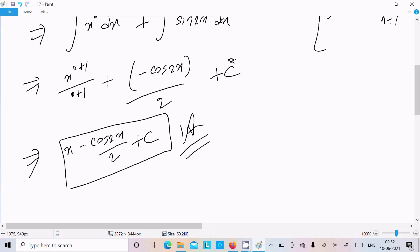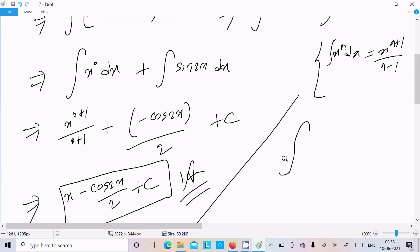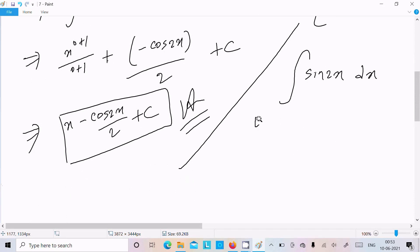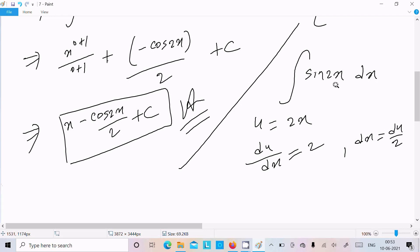Now here is the important point: how does the integration of sin(2x) give minus cos(2x)/2? We know the integration of sin gives cos, but what about sin(2x)? Let's see. Let's assume u = 2x. Differentiating with respect to x: du/dx = 2, so dx = du/2.